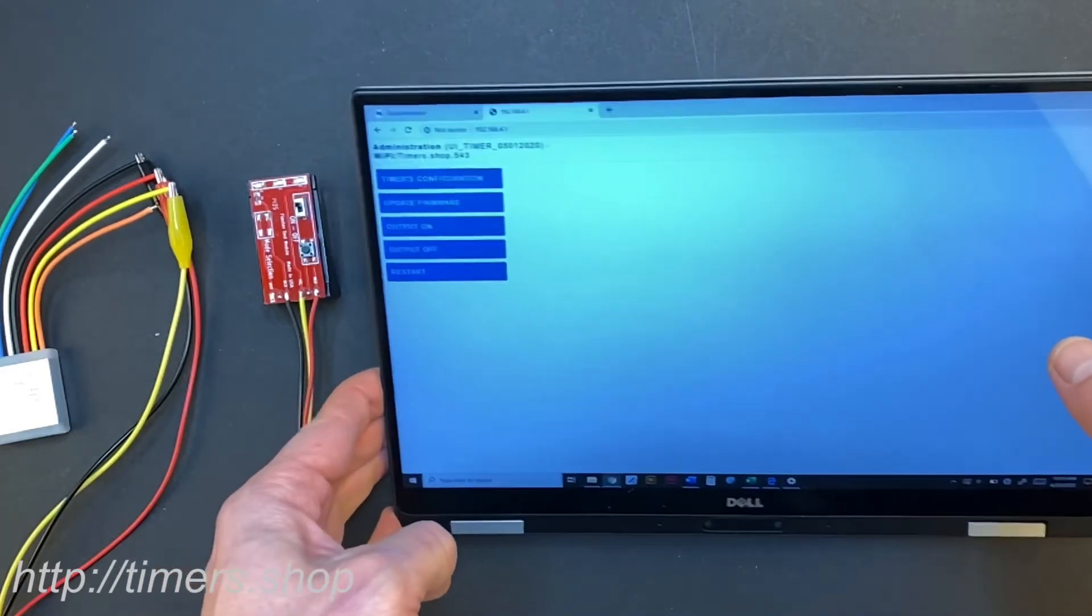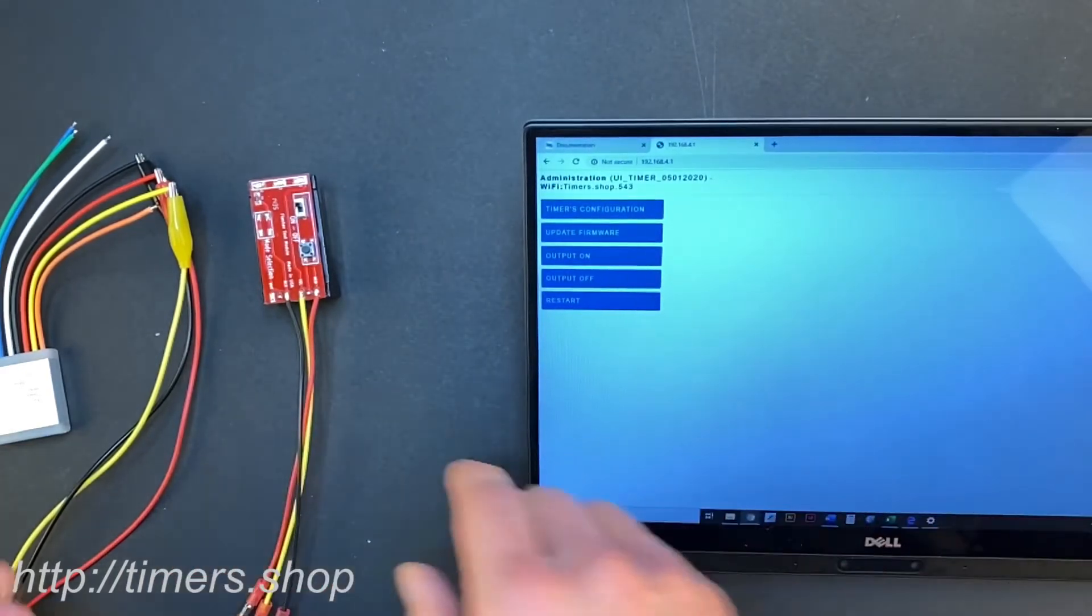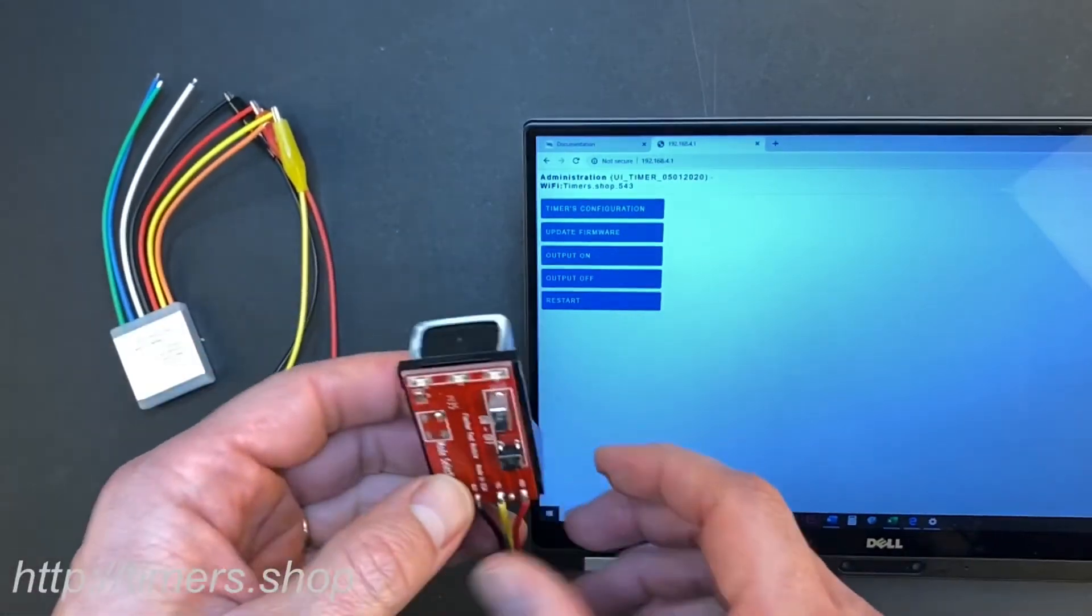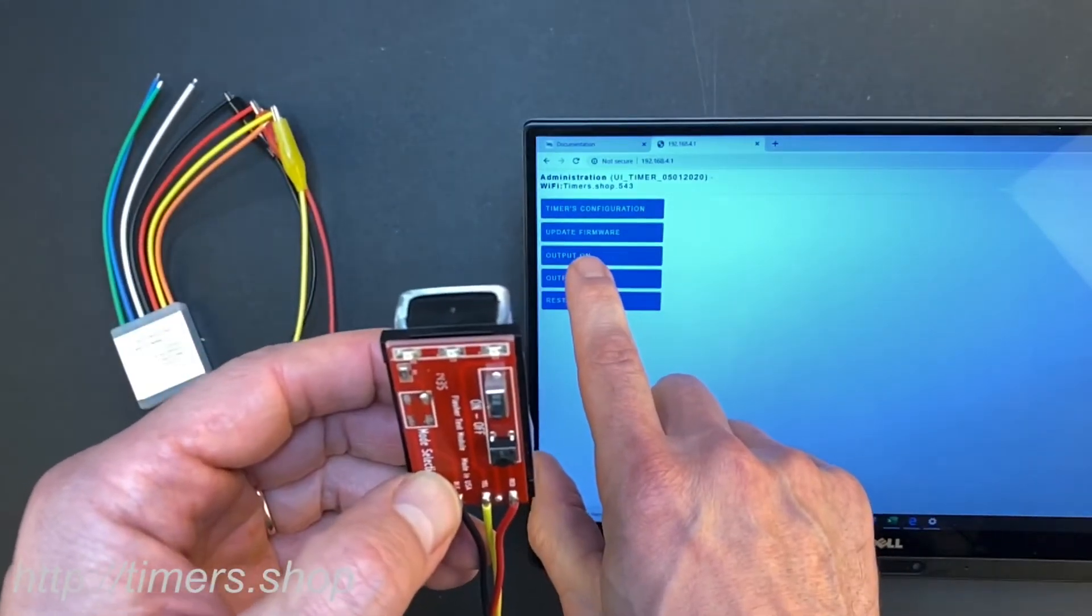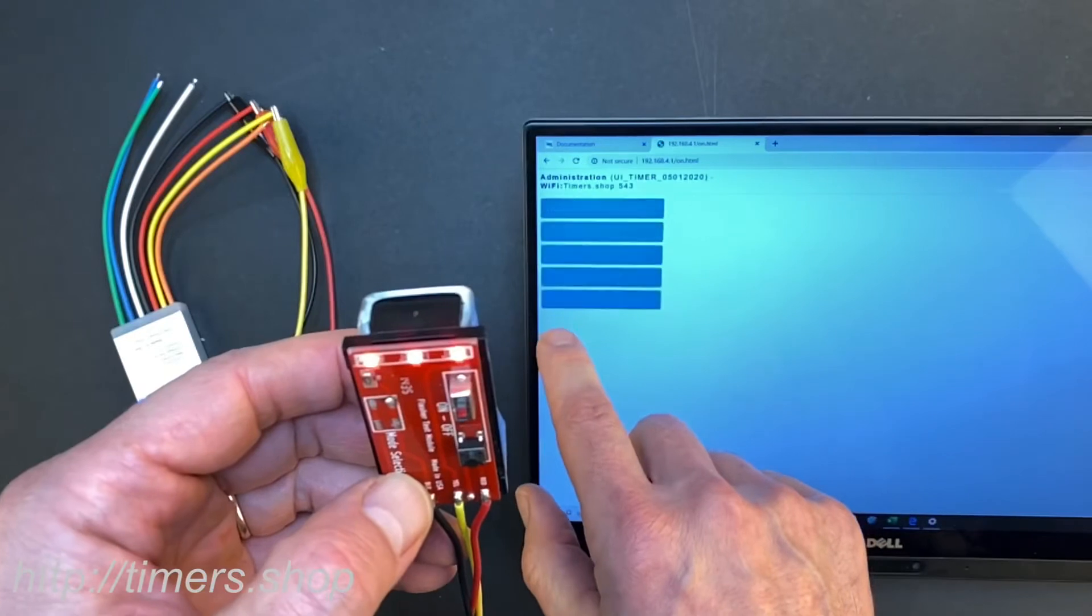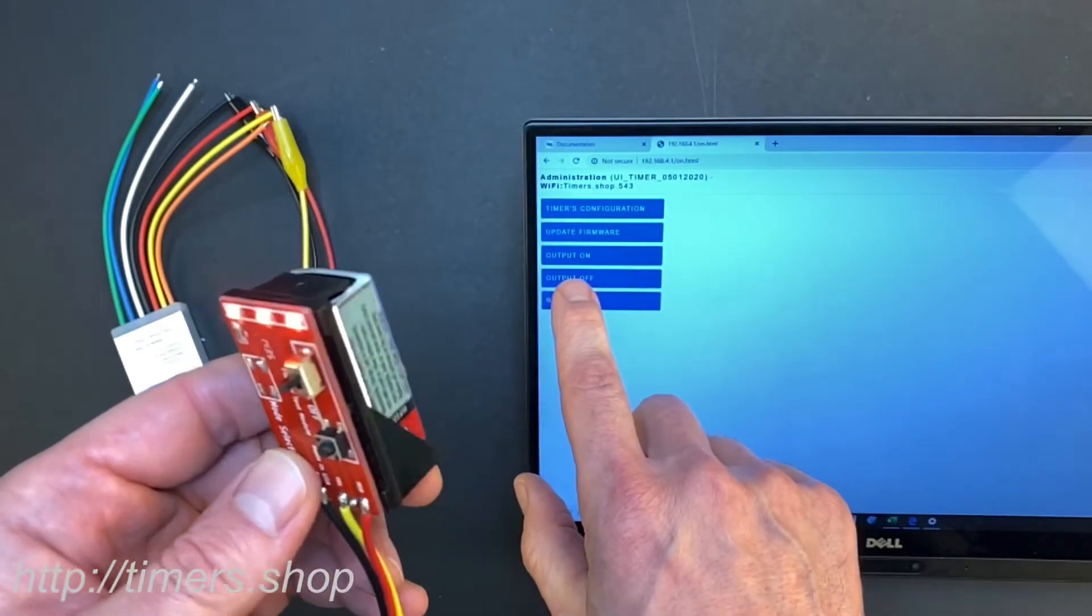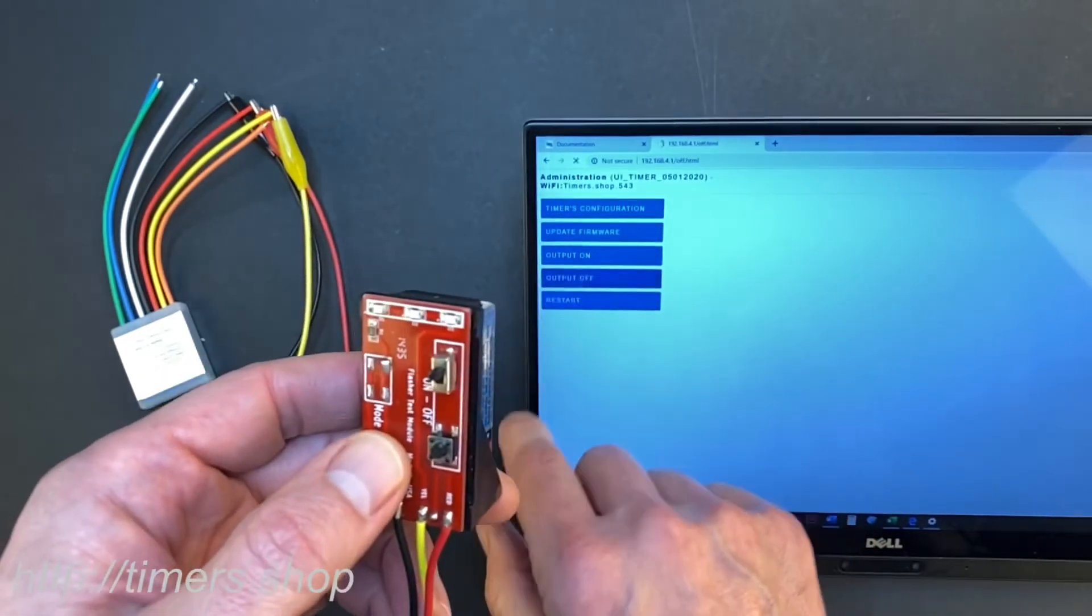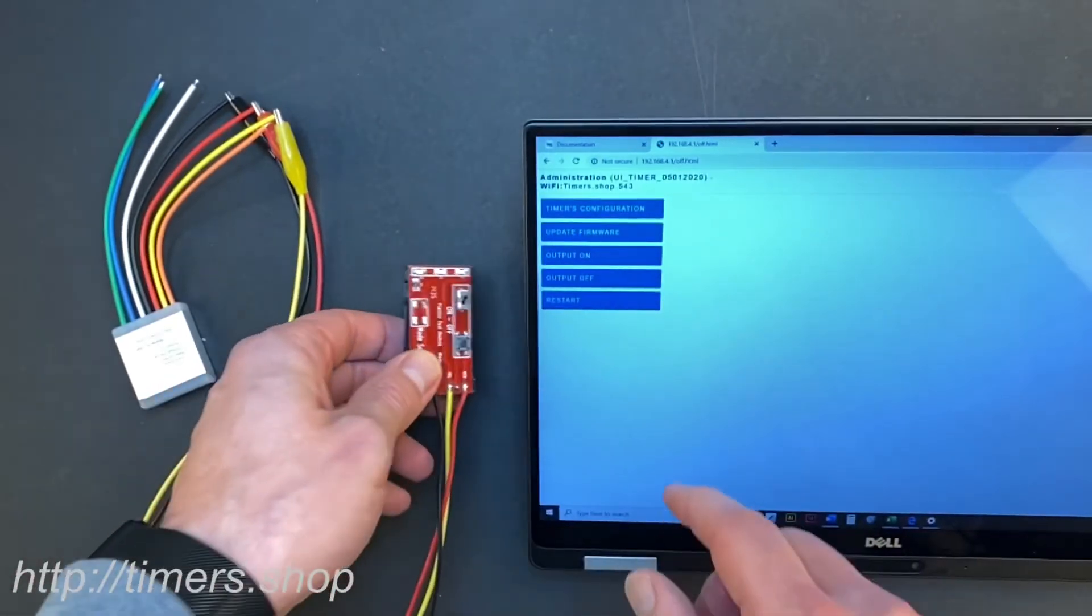Once you connect, you'll find this menu where you can just toggle the output on and off. If you press on output on, the output comes on. If you click on off, it goes off.